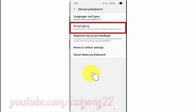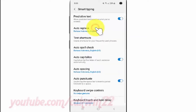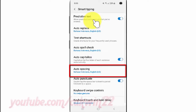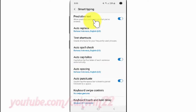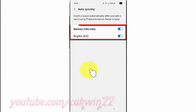Tap Smart Typing. Tap Auto Spacing. Tap the toggle until Blue to Enable, or tap until Gray to Disable.